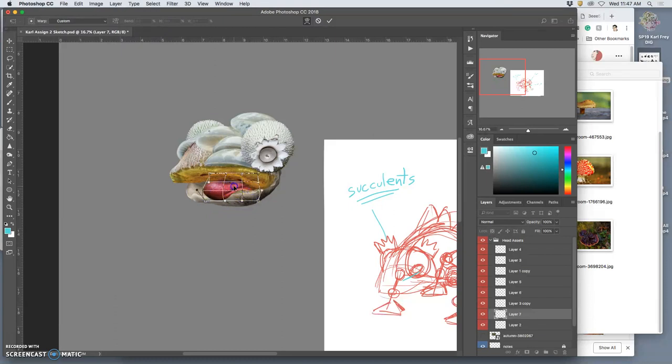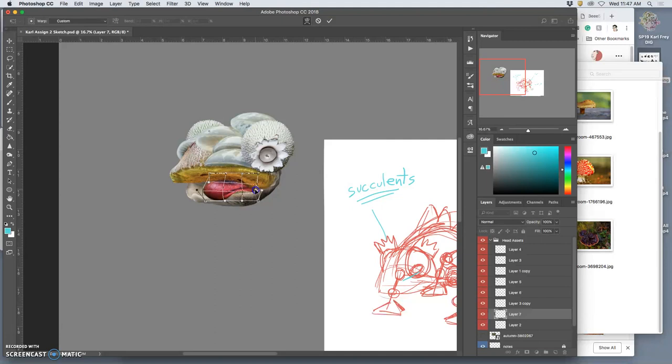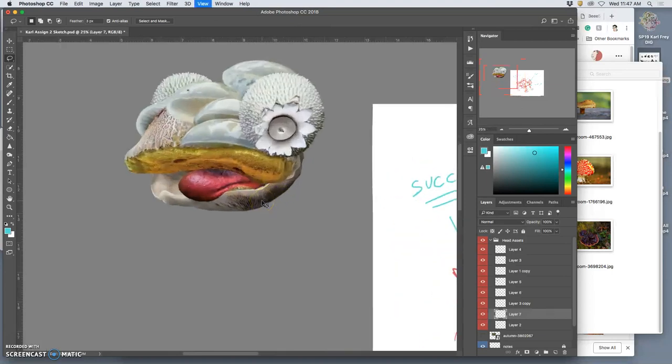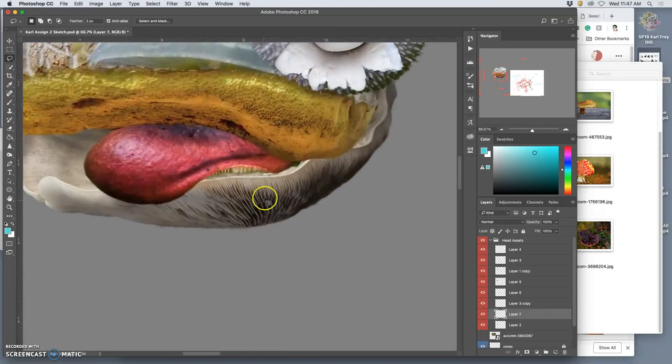I think it's always important to transform your reference, not just so it's a little less recognizable, but so that you really control how it fills the space for your creature.